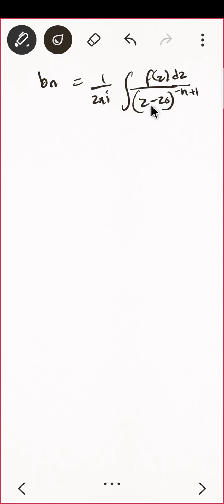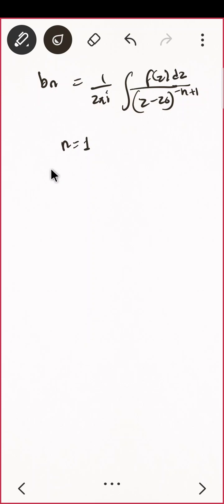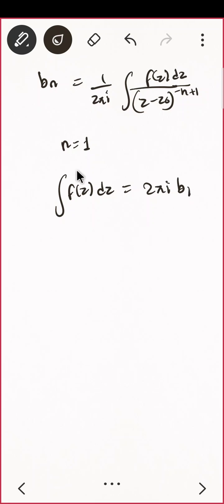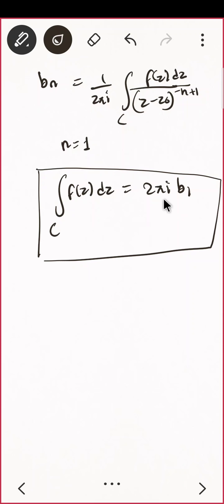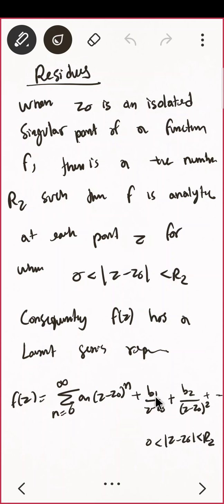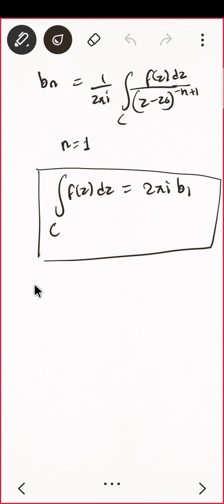What is bₙ? It equals (1/2πi) ∮ f dz / (z − z₀)^(−n+1). If you want to find the value of the integral, keep n = 1: the integral of f dz equals 2πi·b₁, as I told you before. The simpler approach is to just calculate b₁ — the coefficient of 1/(z − z₀) in the Laurent series.